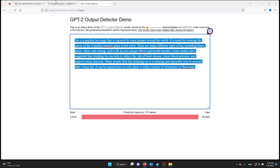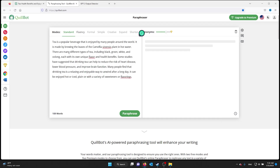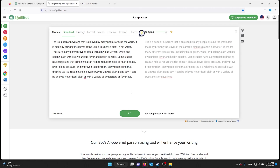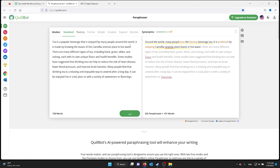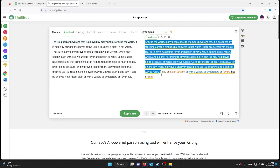Now copy this text — and this part is important — go to the QuillBot paraphrasing tool, and from there you just copy the text and paraphrase it. QuillBot will rewrite it.